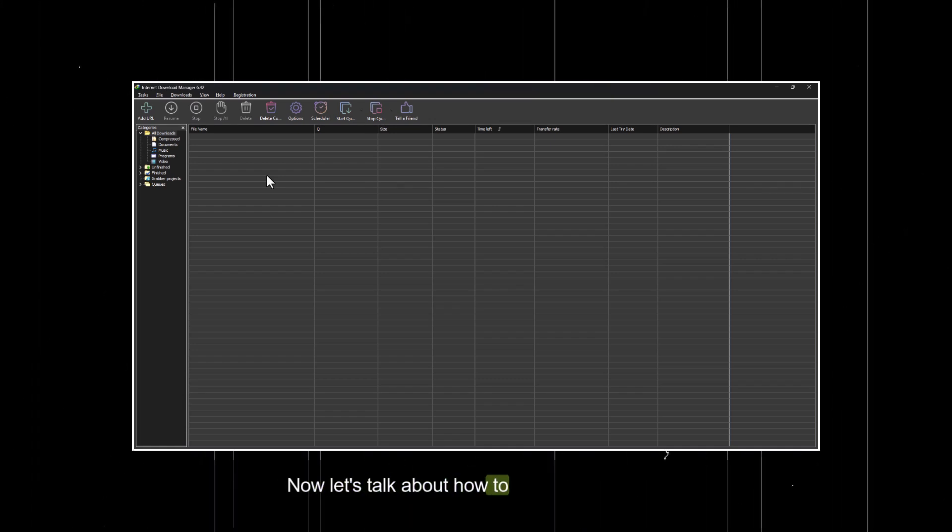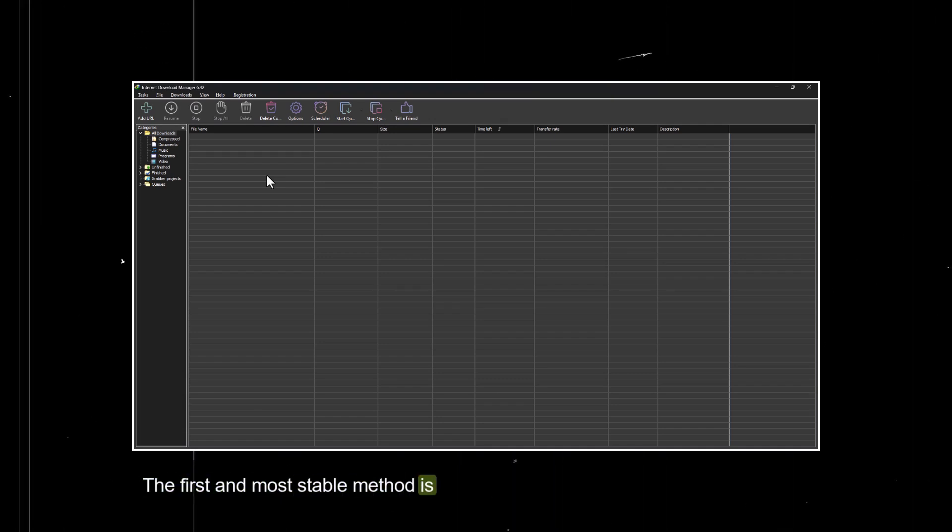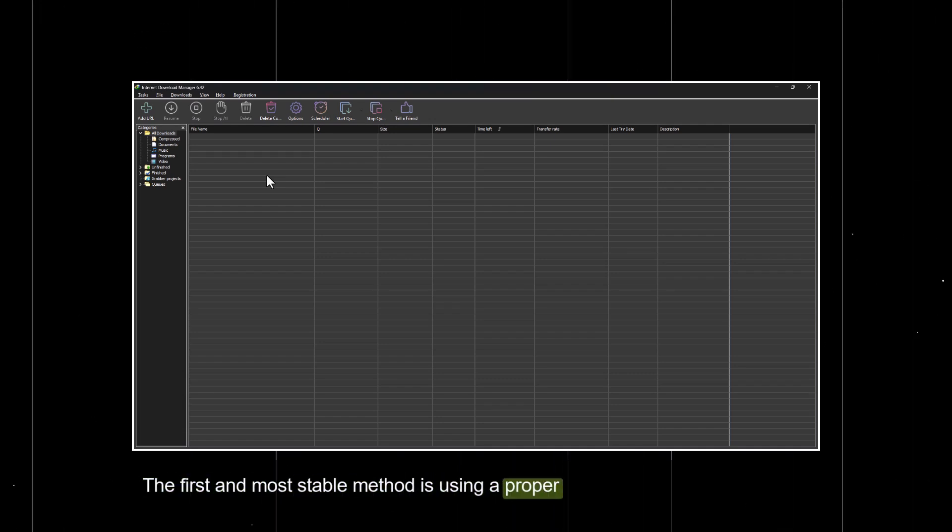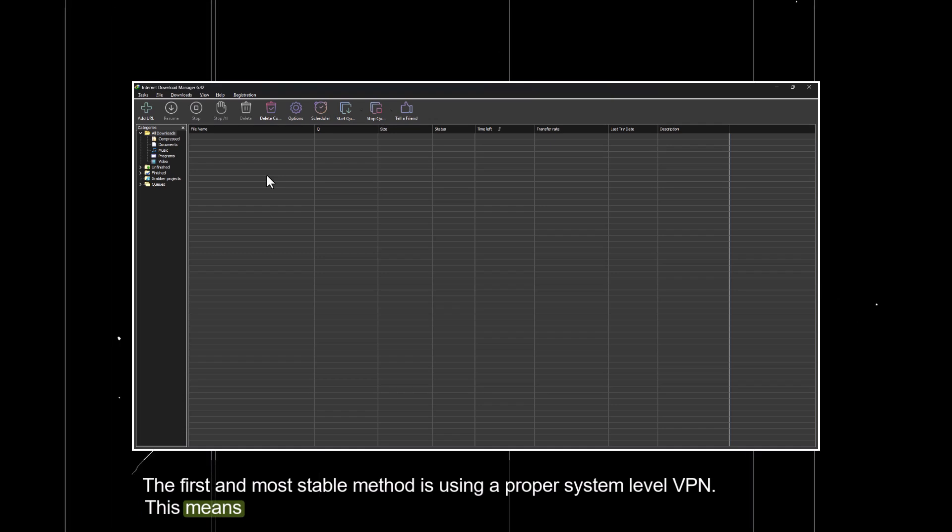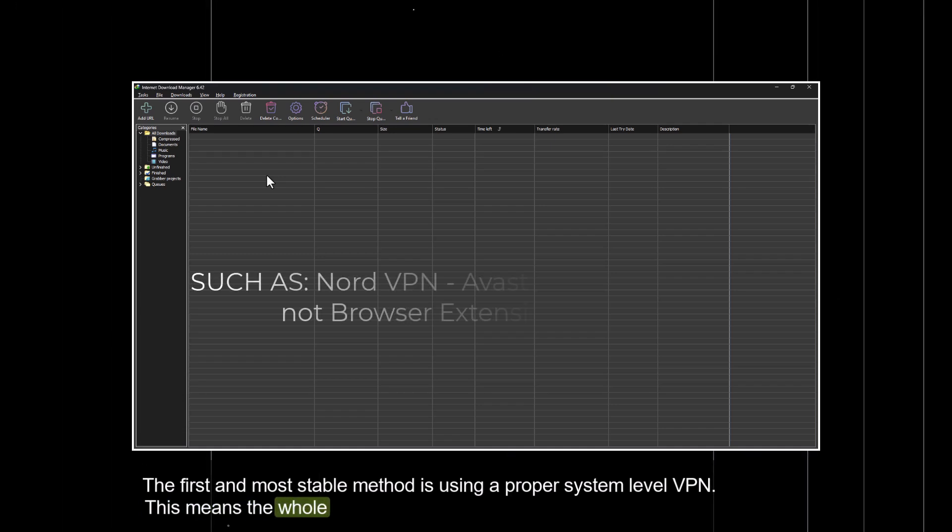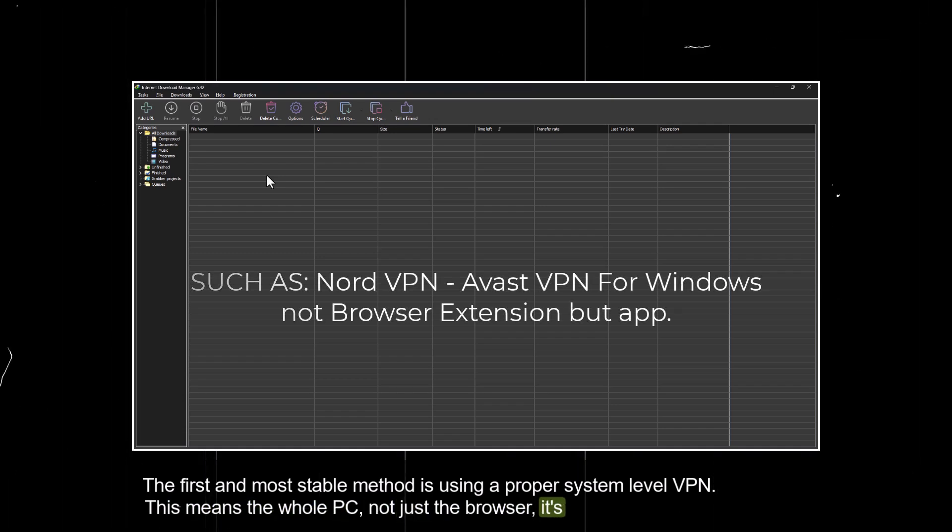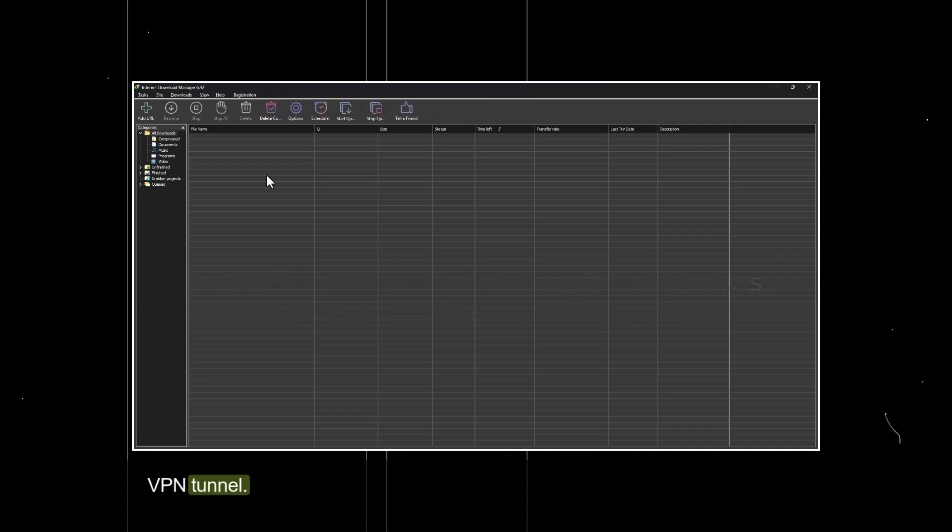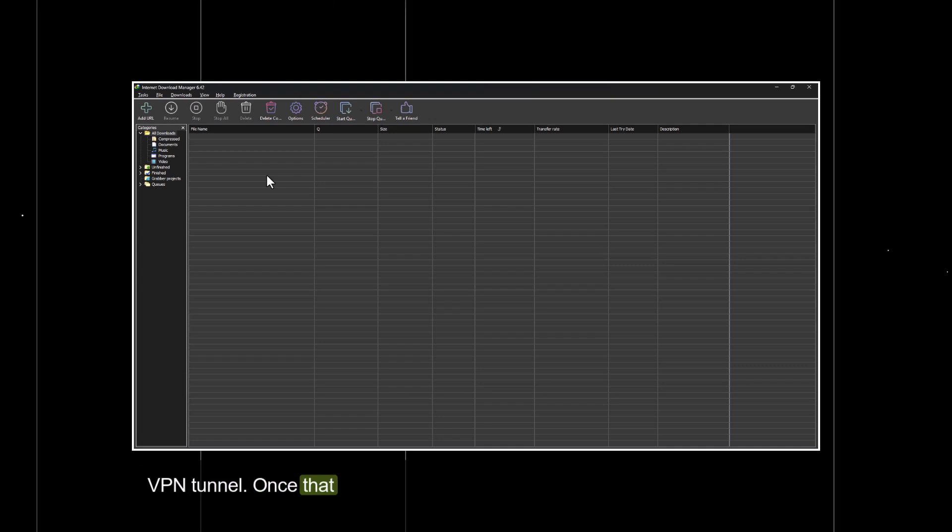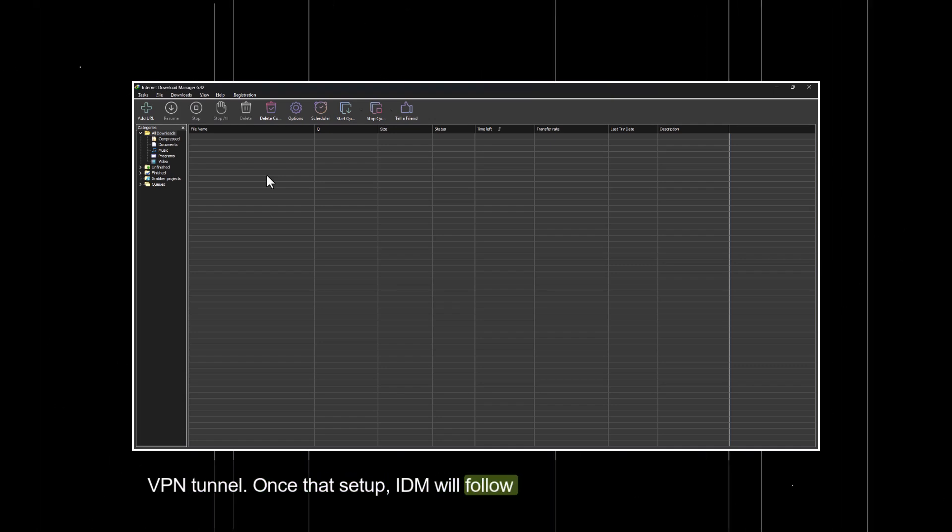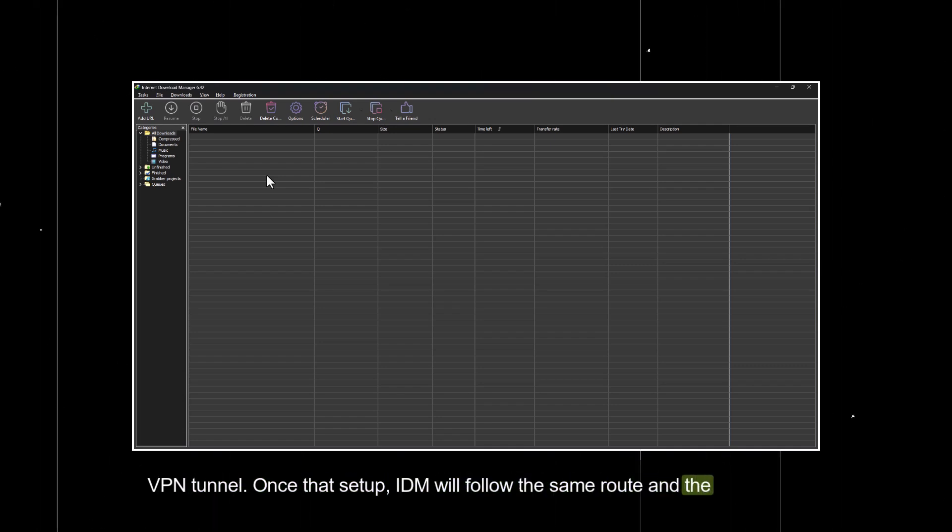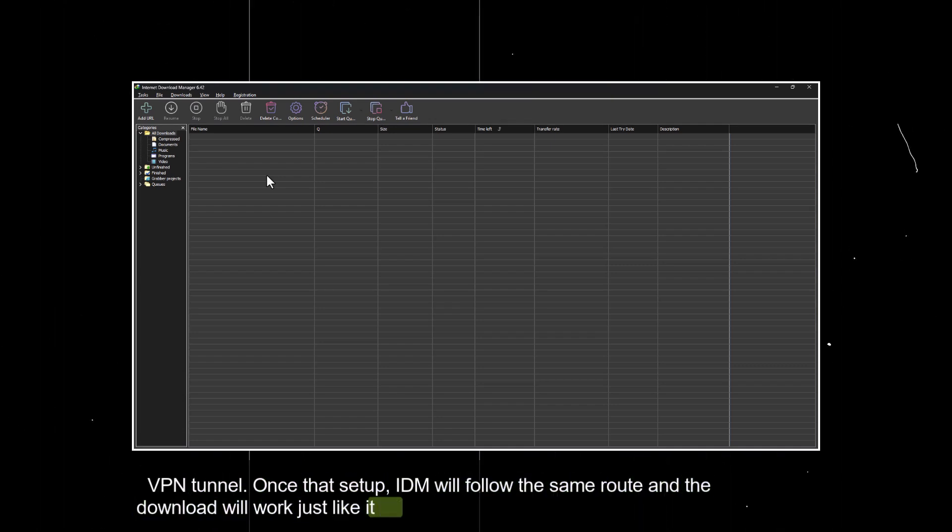Now let's talk about how to fix this. The first and most stable method is using a proper system level VPN. This means the whole PC, not just the browser, is going through the VPN tunnel. Once that's set up, IDM will follow the same route and the download will work just like it should.